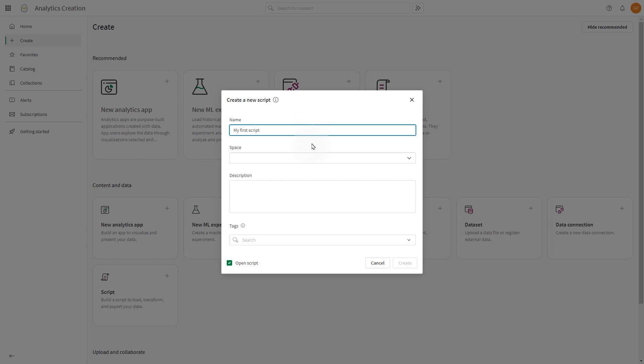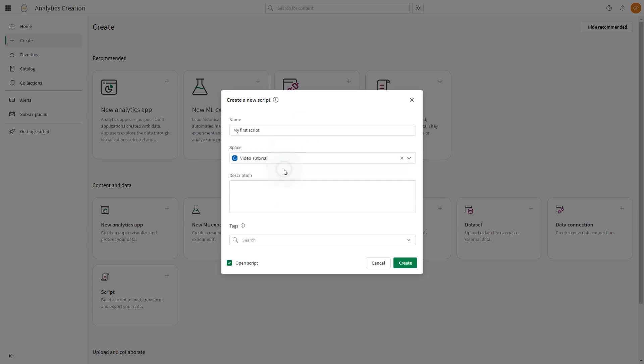Give a name to the script. When creating a script, you can specify the destination space of the script. Optionally, you can add descriptions and tags. When done, click Create.